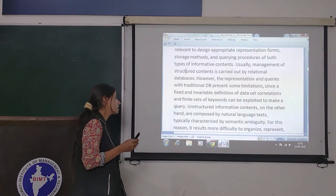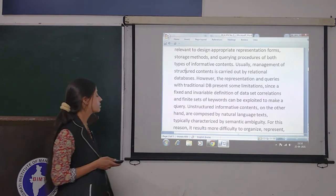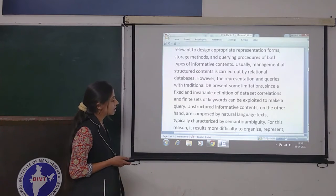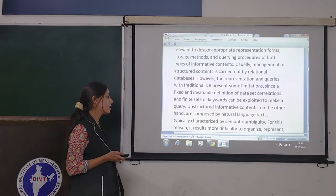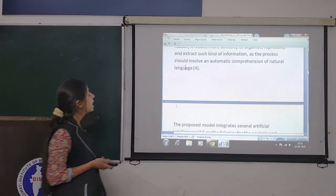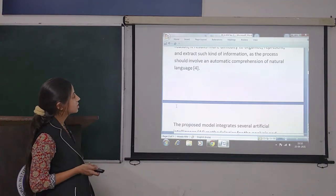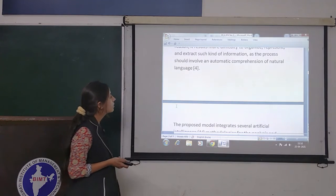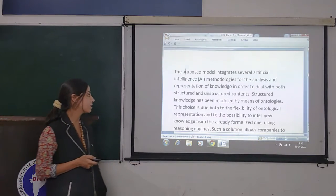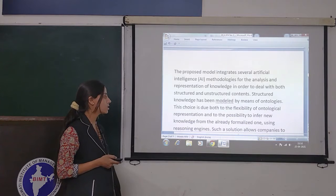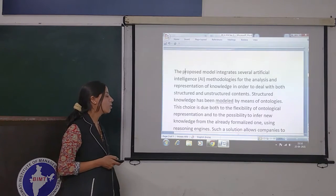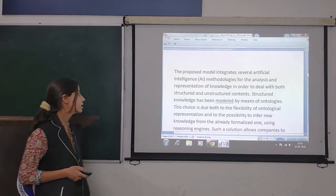Unstructured informative contents, on the other hand, are composed by natural language text, typically characterized by semantic ambiguity. For this reason, it is more difficult to organize, represent and extract such kind of knowledge, as the process should involve an automatic comprehension of natural language. The proposed model integrates several artificial intelligence methodologies for the analysis and representation of knowledge in order to deal with both structured and unstructured contents.